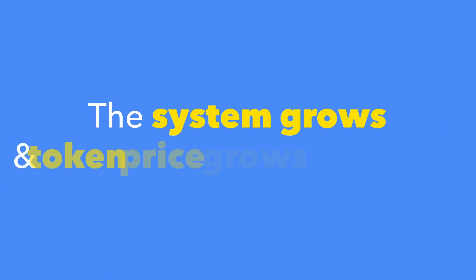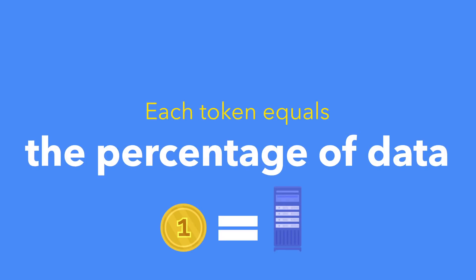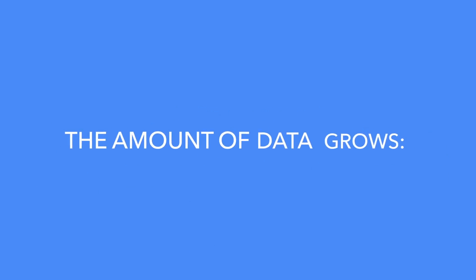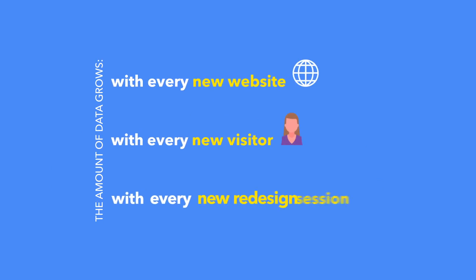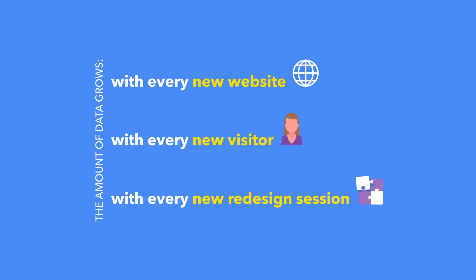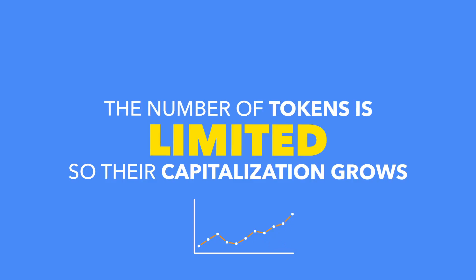The system grows and token price grows with it. Each token equals a percentage of data. The amount of data grows with every new website, with every new visitor, with every new redesign session. The number of tokens is limited, so their capitalization grows.